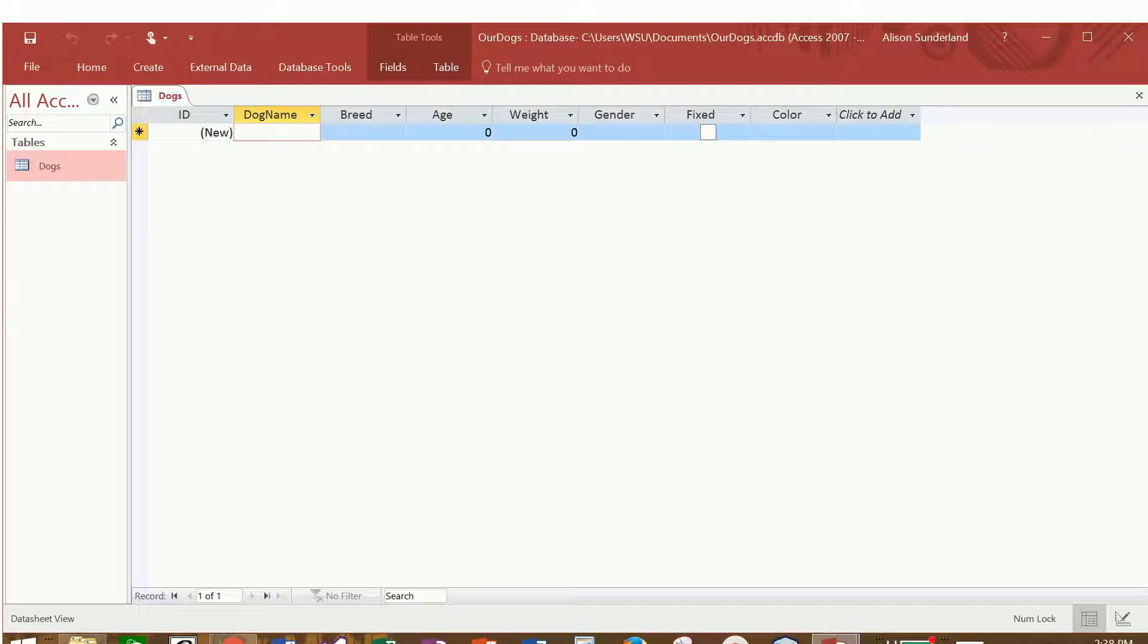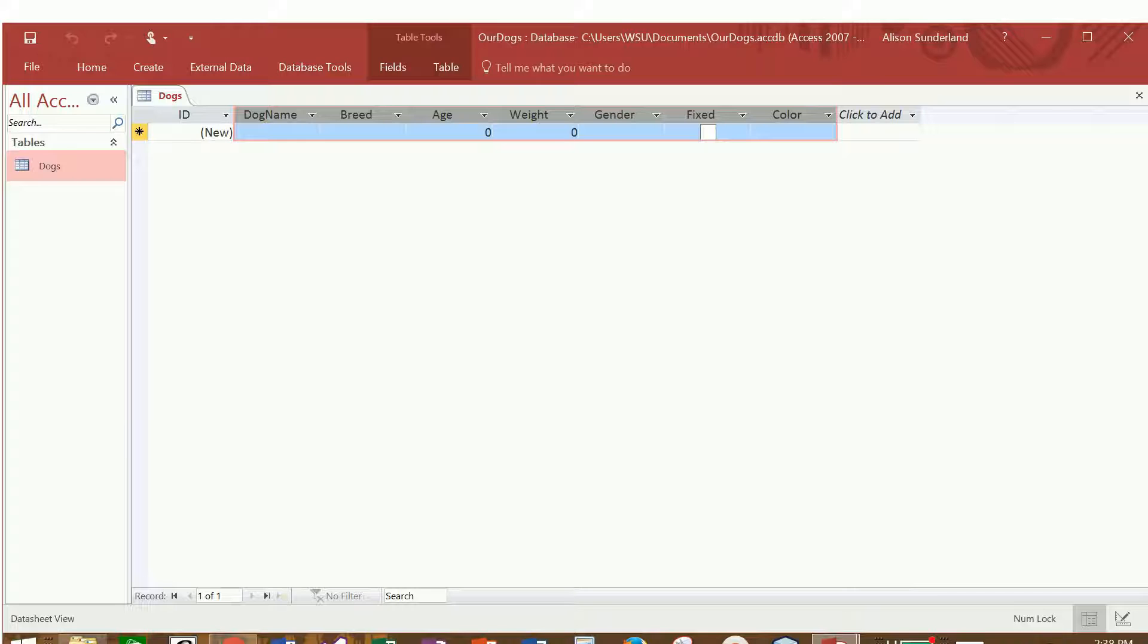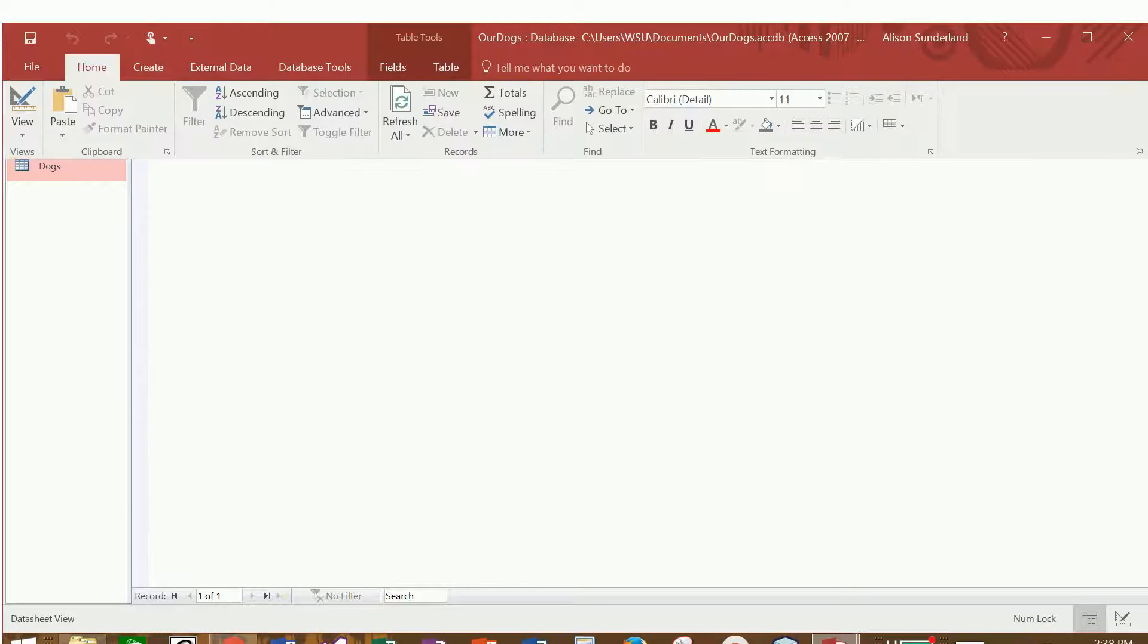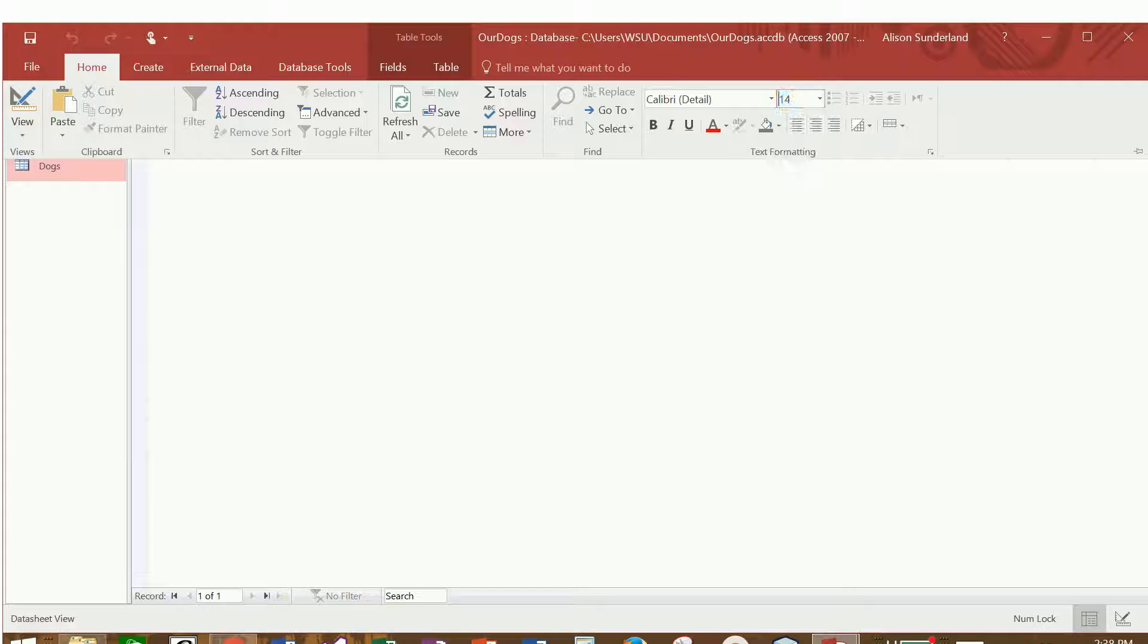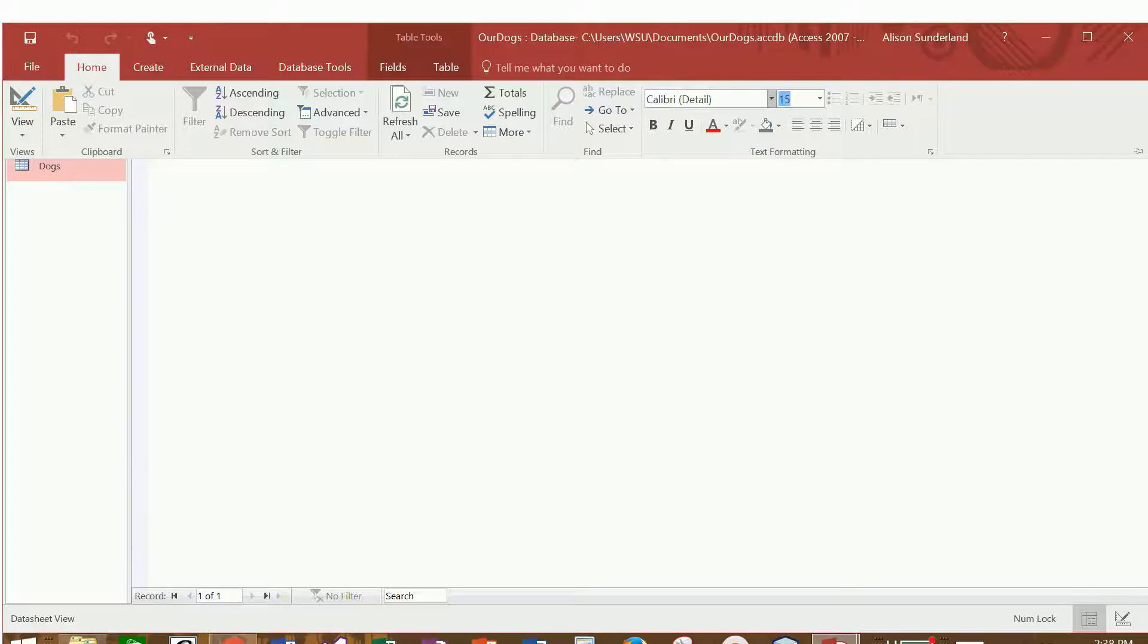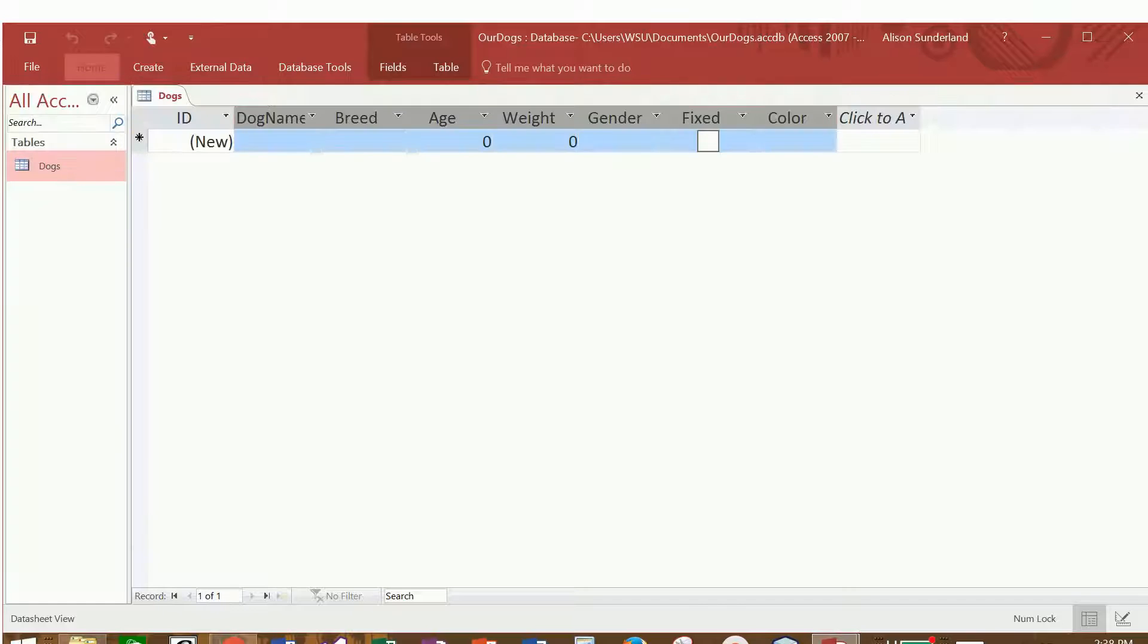All right, we're ready to add some information to it. The first thing I'm going to do is select all of these and increase the font size just so we can see it a little bit better. I'm going to change it to 15.